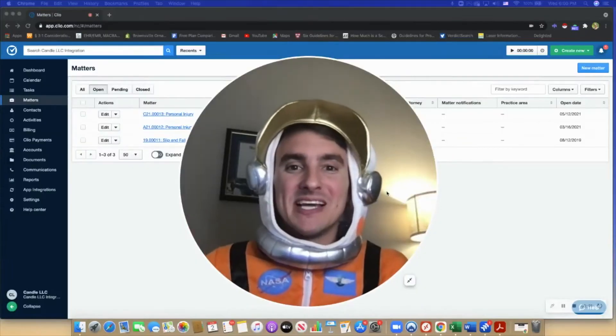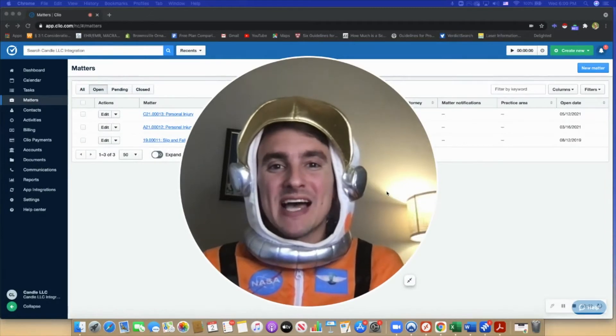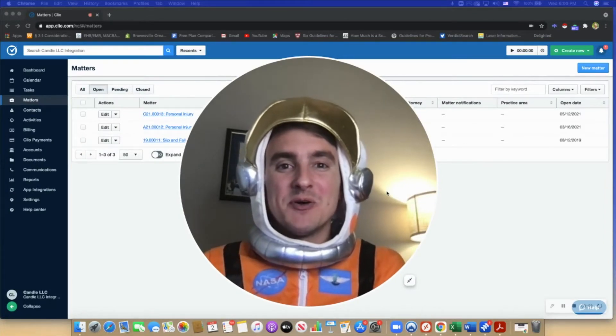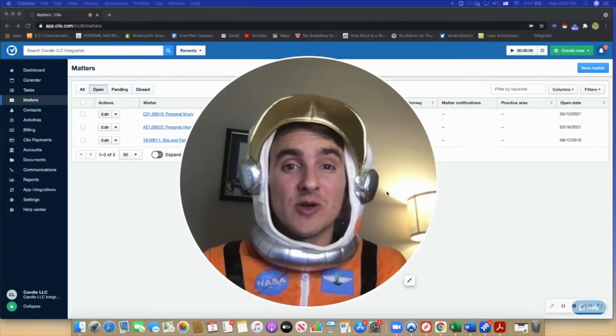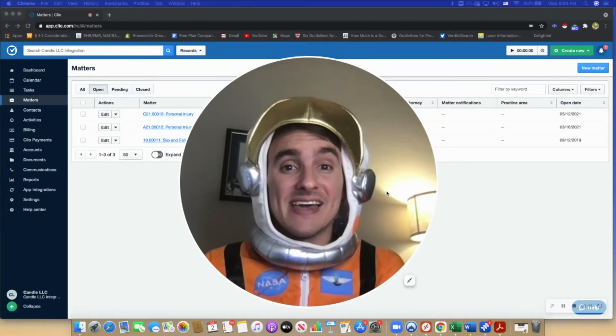Hi, my name is Landon. I'm super excited to demo the Clio Candle integration for you today.